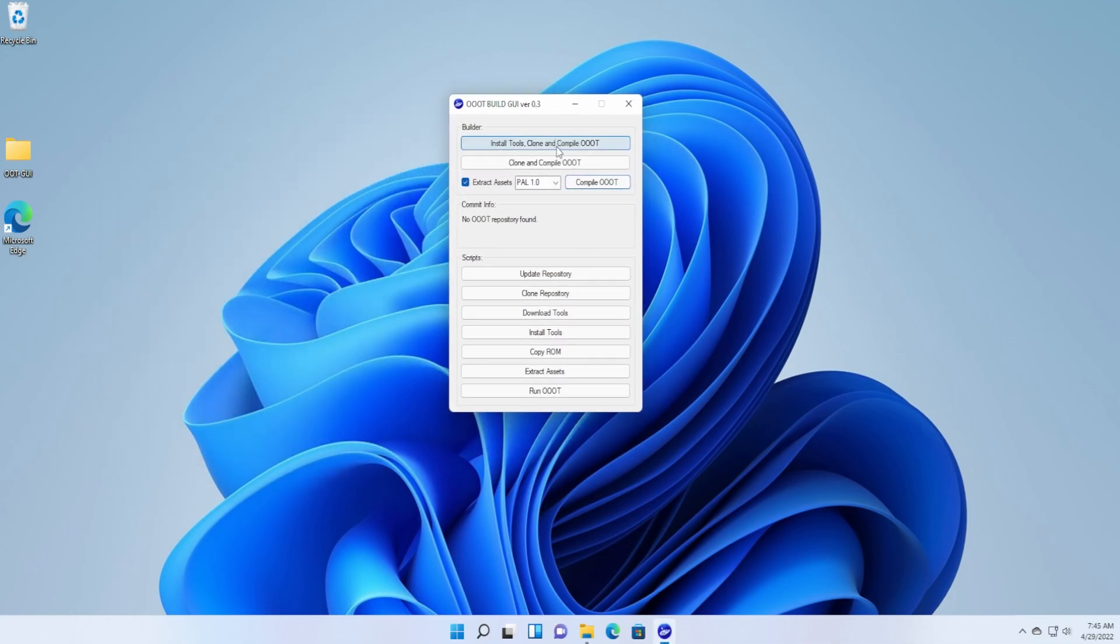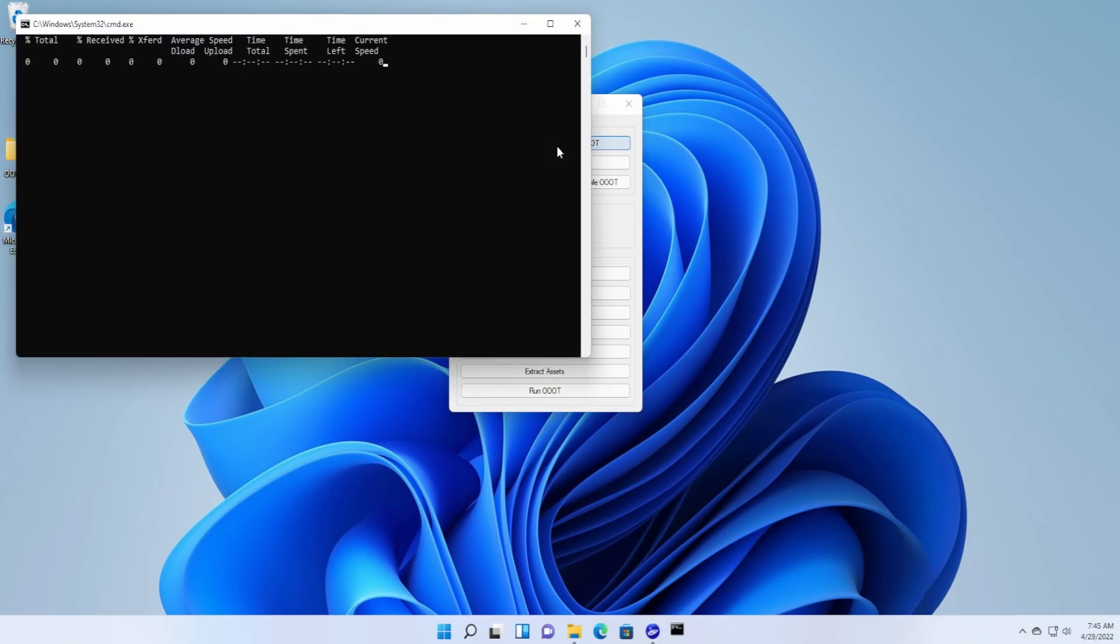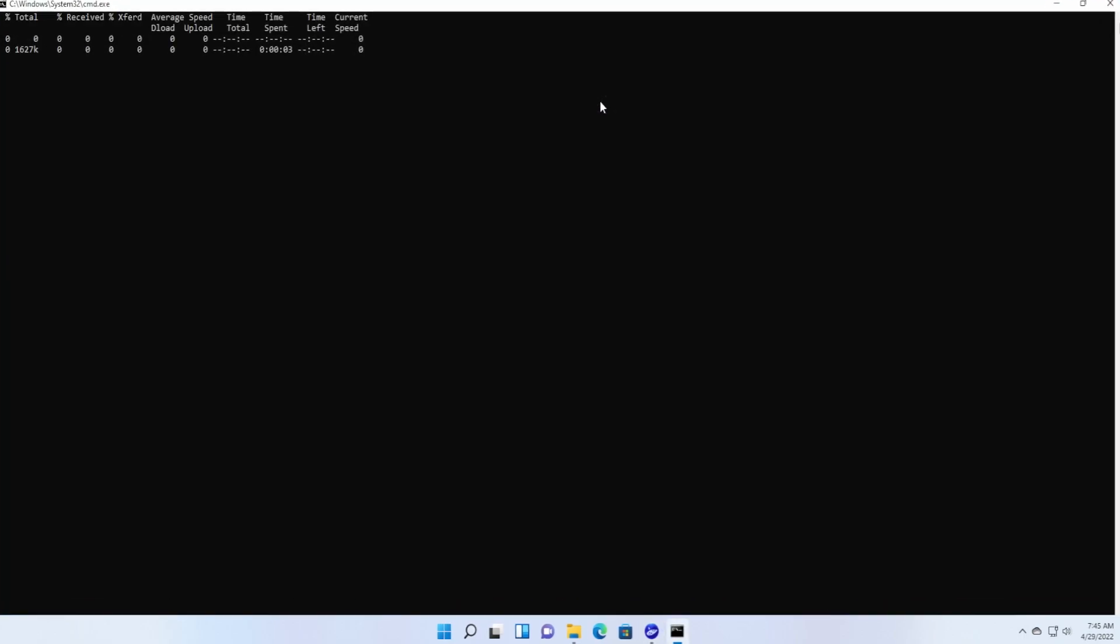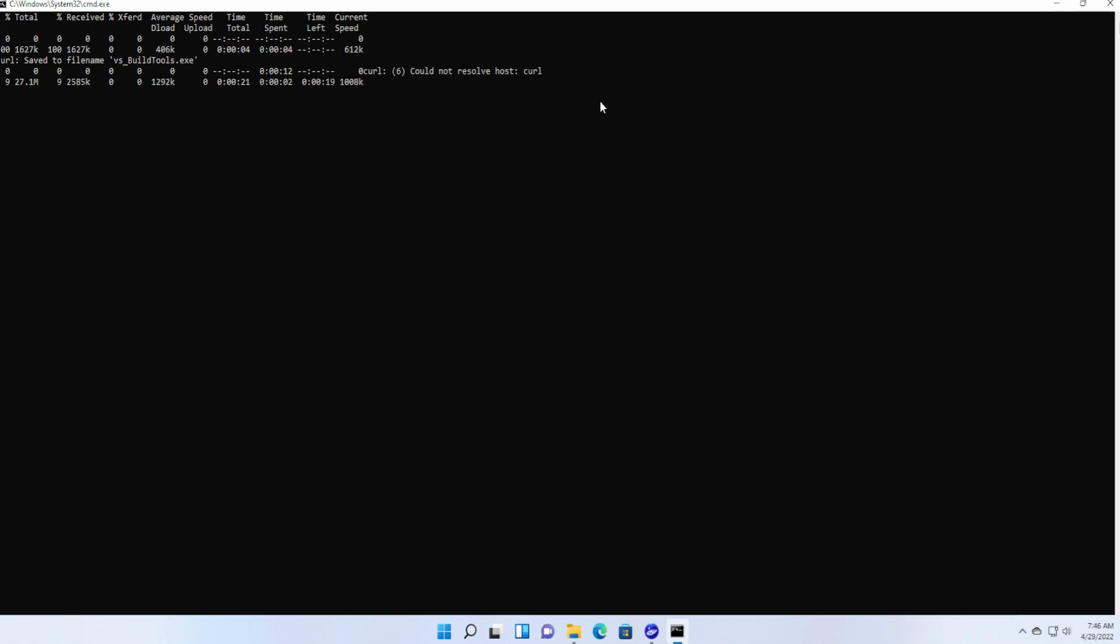We're going to hit this one button right here. Okay, that's it. Hopefully everything will go perfectly. Right now it's downloading VS Build Tools.exe. It's going to install the C++ development tools for building inside a command prompt. Next it's going to download Python and Git. It's going to add Python to path, and Git is meant to be used within the command prompt for git clone recursive and updating repositories.